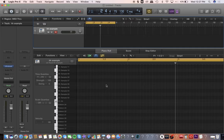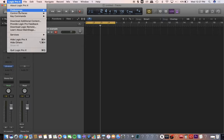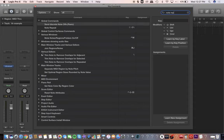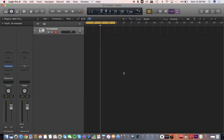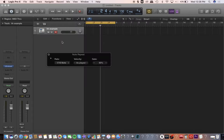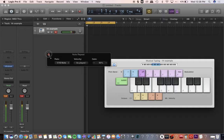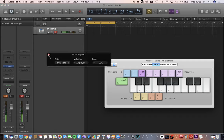I have one other method — this is actually the way I prefer, called Note Repeat. Go to Logic Pro X, hit Key Commands, then Edit, and search 'note repeat.' This is a key command or keyboard shortcut. In the first example I had to manually hit the hi-hat repeatedly, but when I use Note Repeat I can just hold down the hi-hat note once and it automatically repeats it.